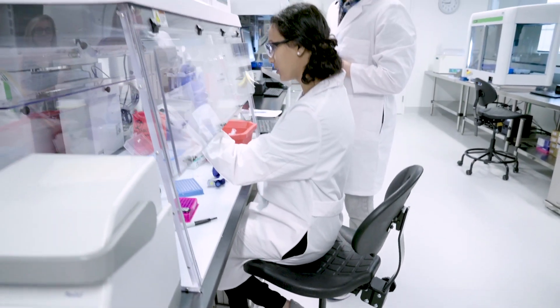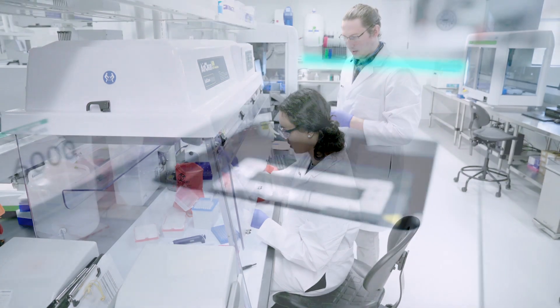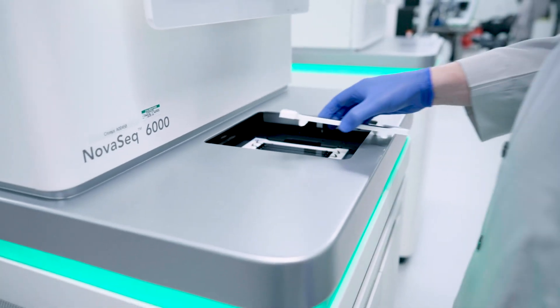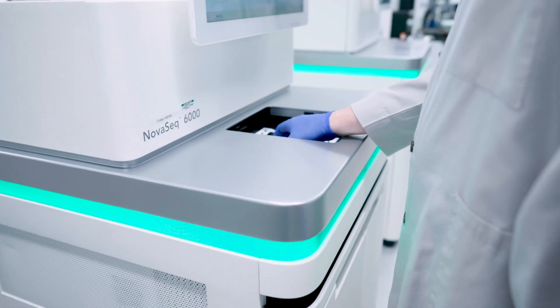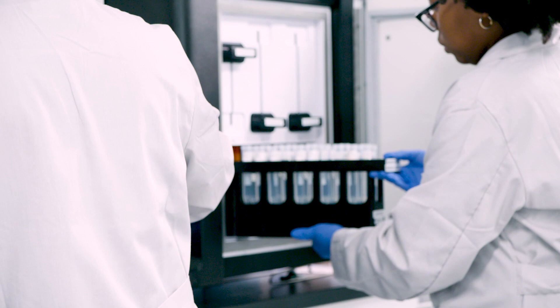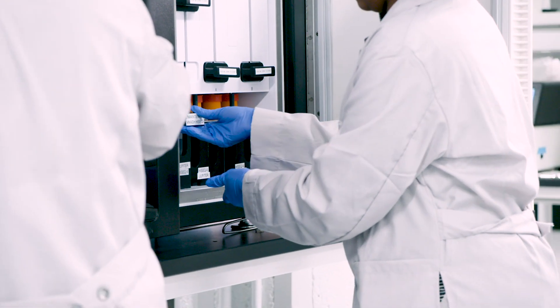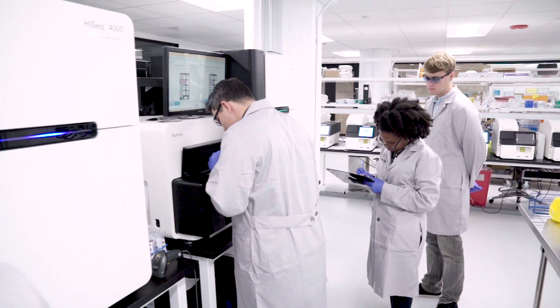In our CAP-accredited and CLIA-certified lab, we're able to provide high-quality sequencing services at industry low pricing to ensure every patient who should be sequenced has access.